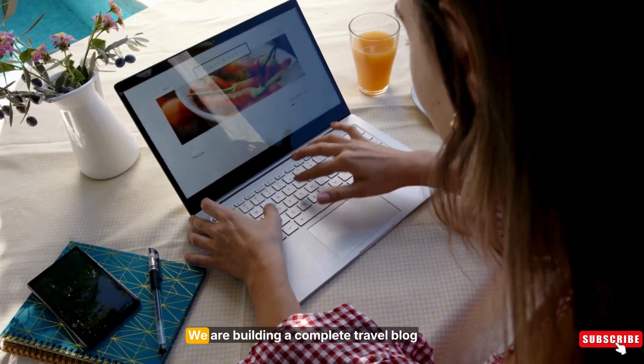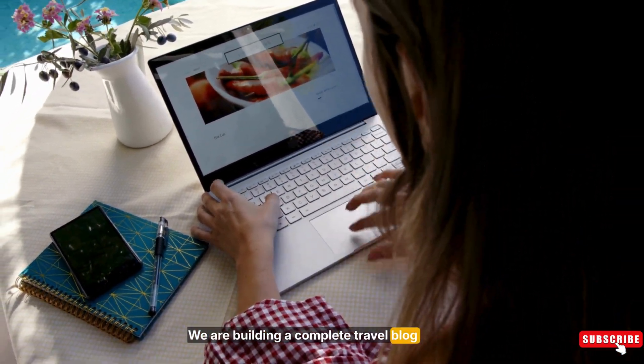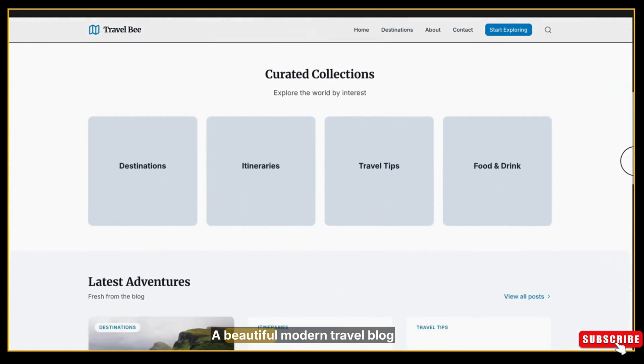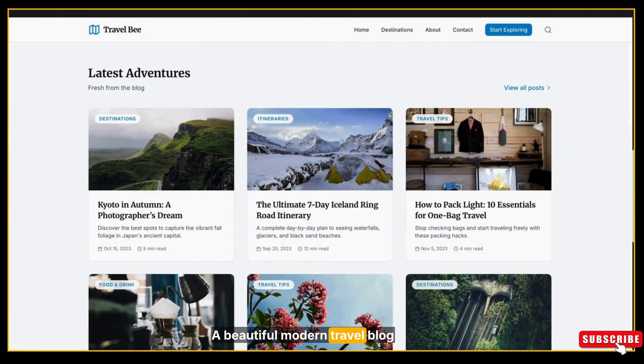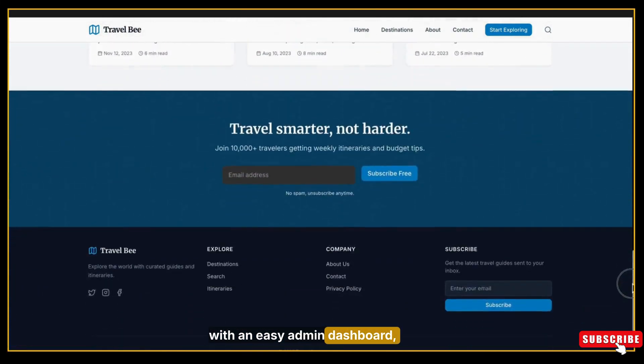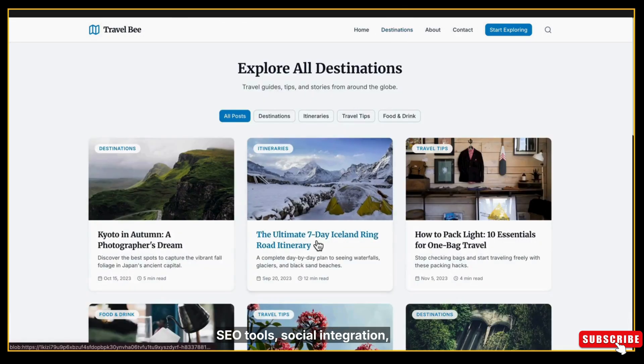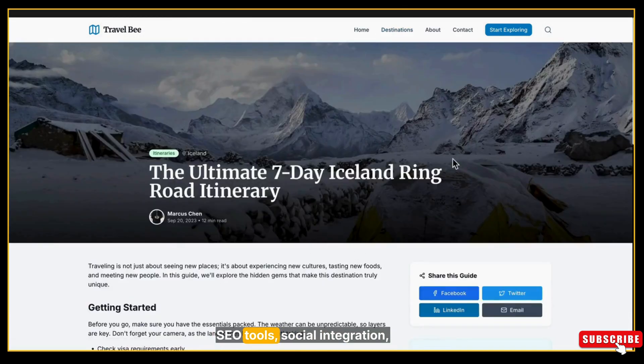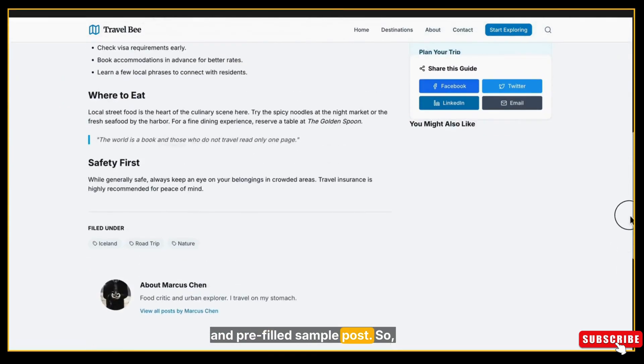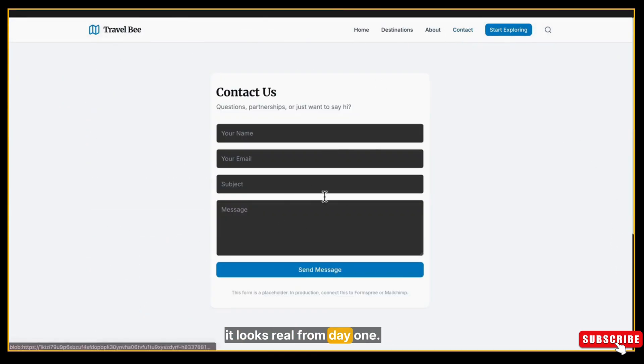We are building a complete travel blog called Travel Bee inside Google AI Studio - a beautiful modern travel blog with an easy admin dashboard, full content customization, SEO tools, social integration, and pre-filled sample posts so it looks real from day one. And yes, everything is editable so non-technical persons can use it too.